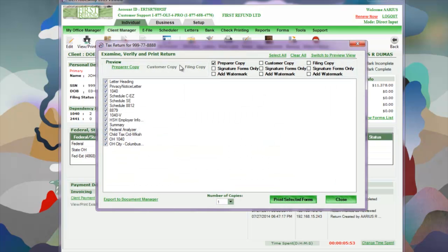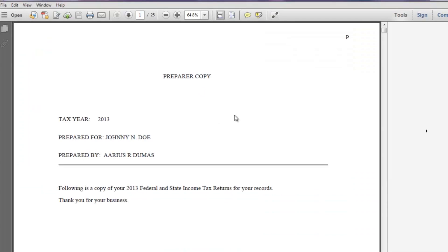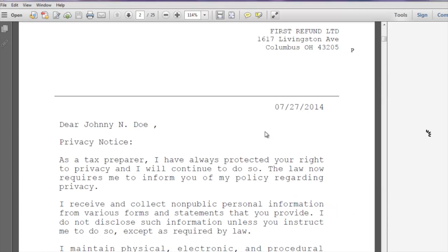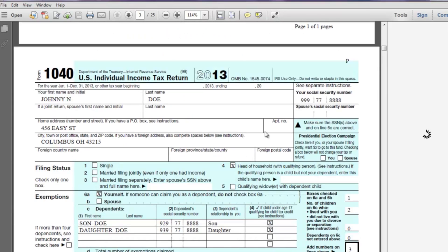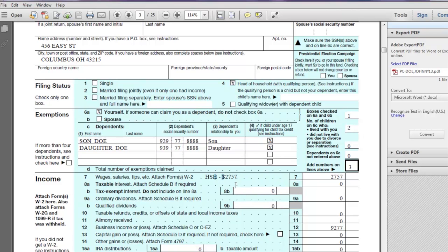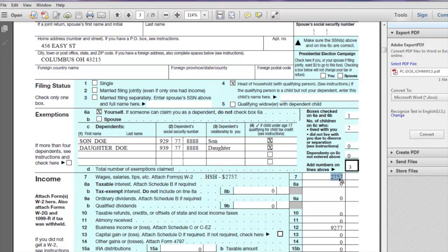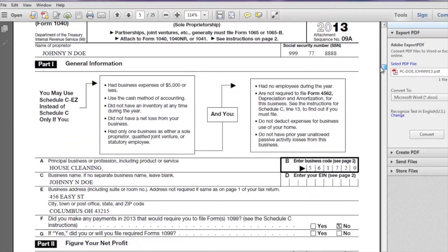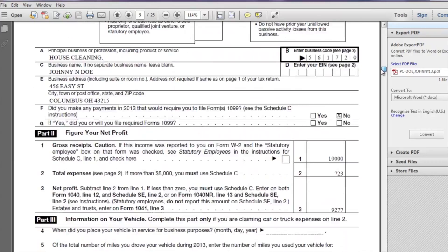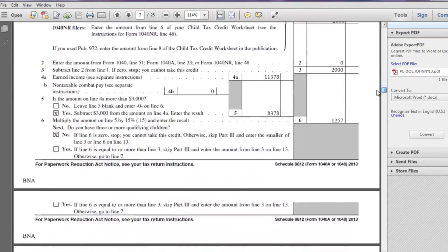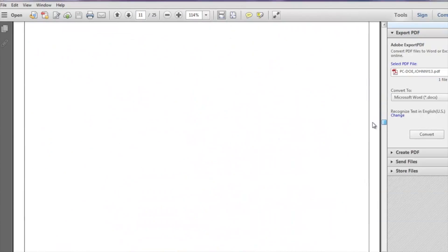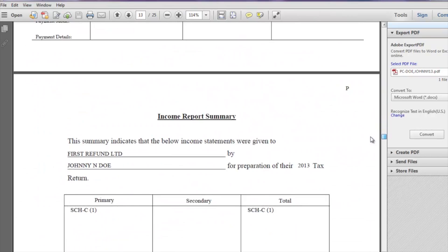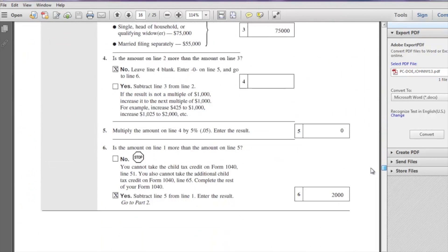There are all the forms that we created. We've got a 1040, self-employment. Of course you have these letters at the beginning: privacy policy, things of that nature. Notice here's the household income, line seven: 2757. HSH. The rest is just your typical Form 1040, your schedules and worksheets, things of that nature. Payment voucher, income summary report.